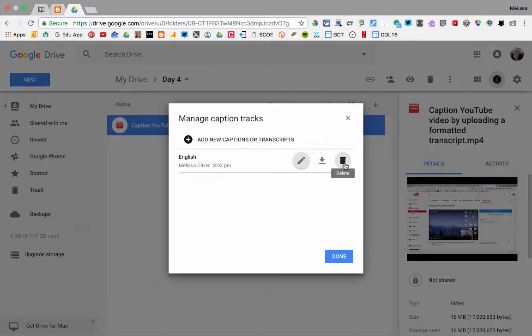If you make changes you can also delete it before you add another one. Notice it's now complete — I can click done.